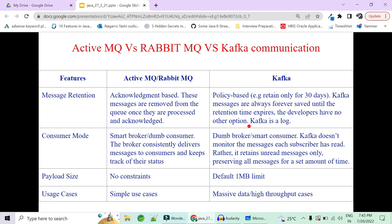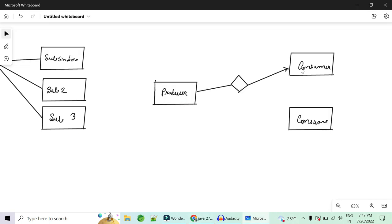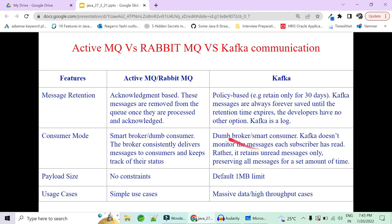ActiveMQ and RabbitMQ use a push mechanism — smart brokers constantly trying to deliver messages to consumers and track their status, while consumers sit idle waiting for the broker to push data. Kafka uses a pull mechanism — subscribers pull the data, making them smart consumers and dumb brokers. Kafka does not monitor messages per subscriber; rather, it retains unread messages, preserving all messages for the set retention time.